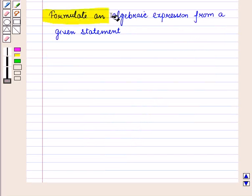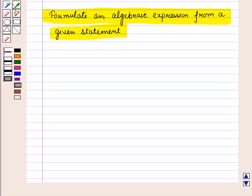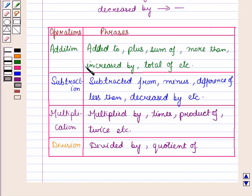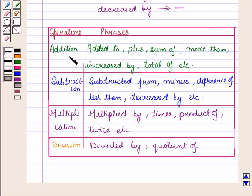We can also formulate an algebraic expression from a given statement. There are some phrases in a given statement that imply addition, subtraction, multiplication, and division, which help us form expressions from words. For example, whenever the phrase 'increased by' is given, we add a number; whenever 'decreased by' is given, we subtract the number. In this table, some phrases and their related operations are shown, so you can see which phrases correspond to addition, subtraction, multiplication, and division.